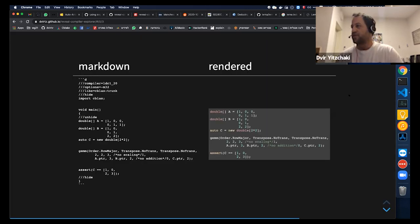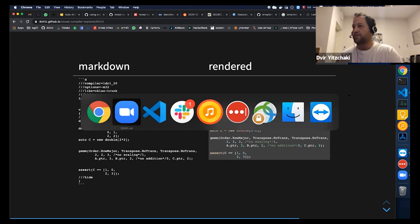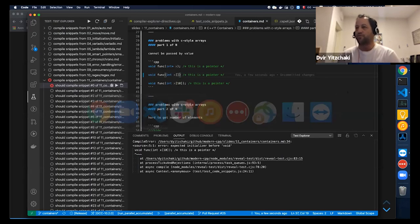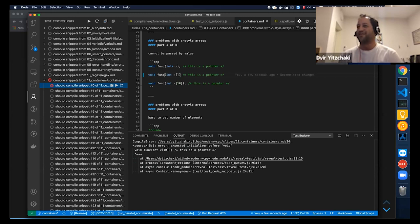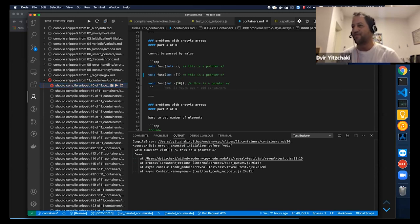In addition, this plugin also has support for testing, unit testing your code samples. So you won't have a mistake in your code samples ever again.